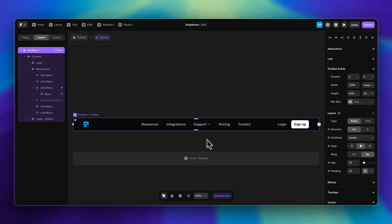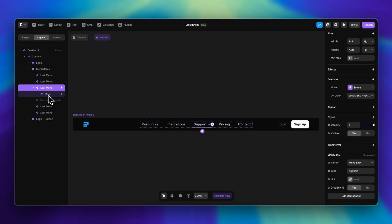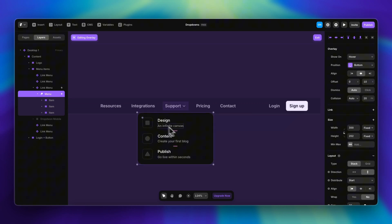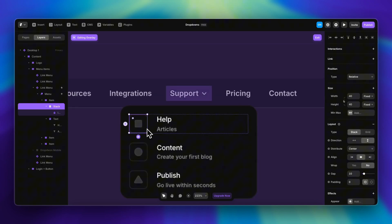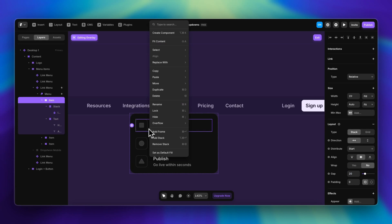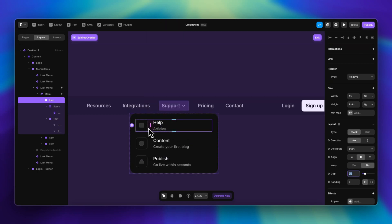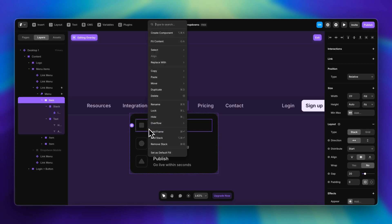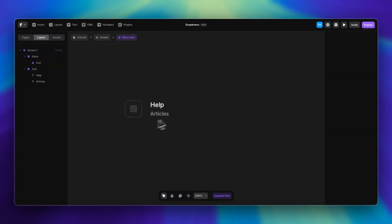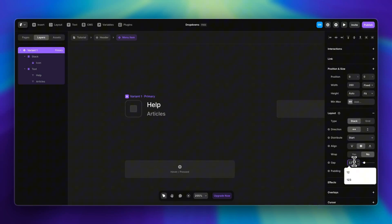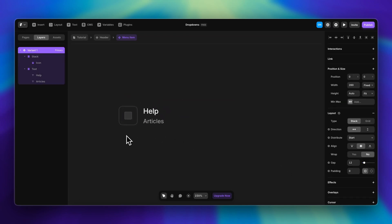To access the overlay editor again, we can either click on the layers panel or go to the Overlays tab. From here we can of course change the text for each link. I'm also going to create a component for each of these items — this will help us create the responsive version later on. I'll right-click, select 'Create Component', and call this 'menu item'.